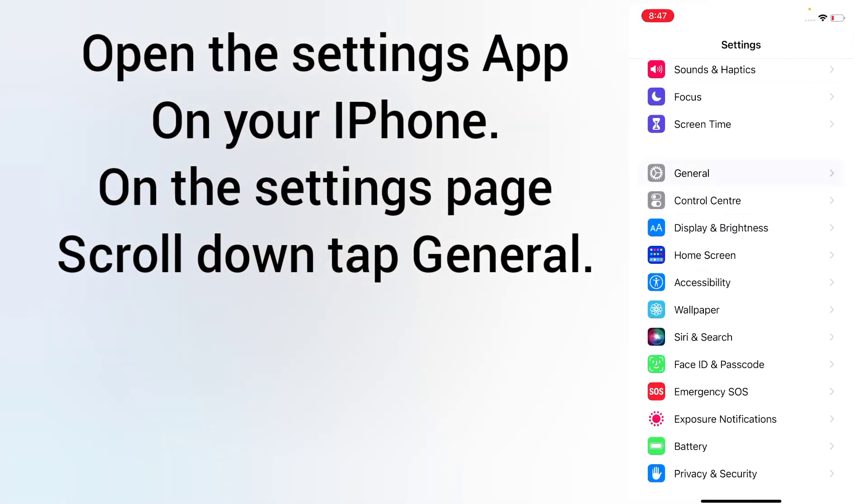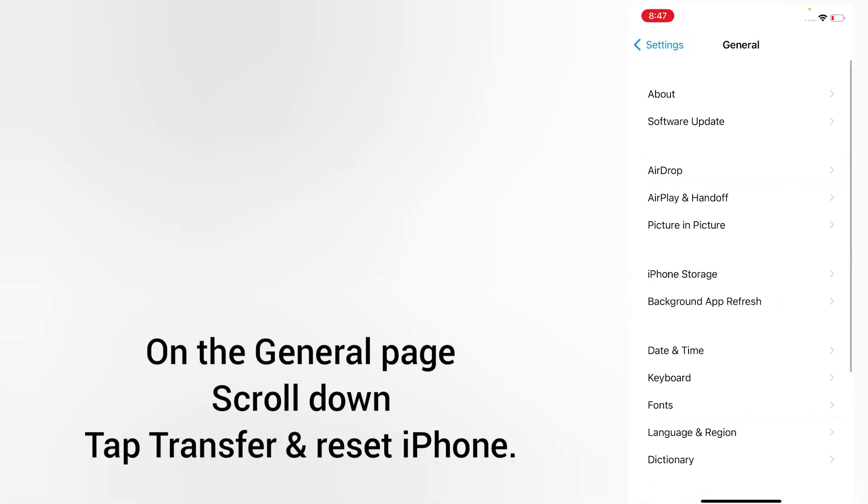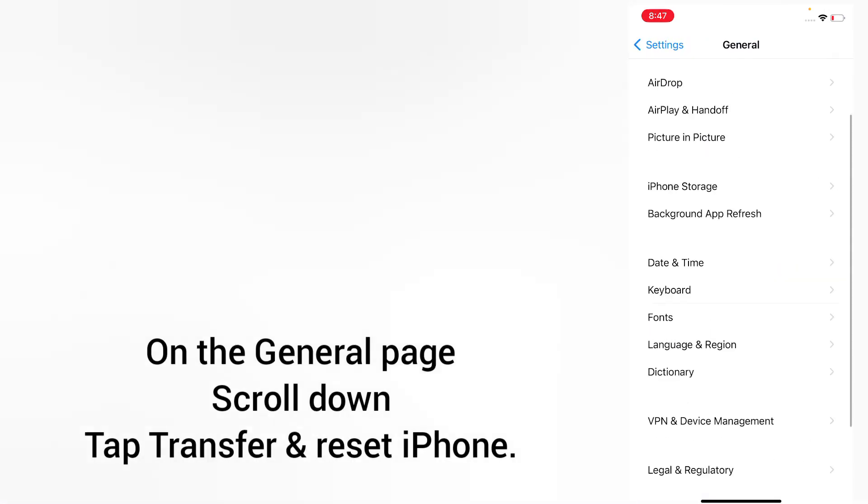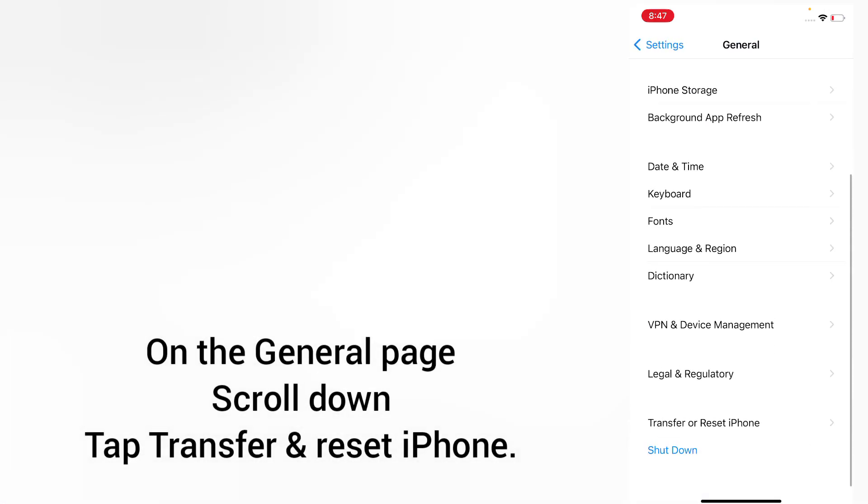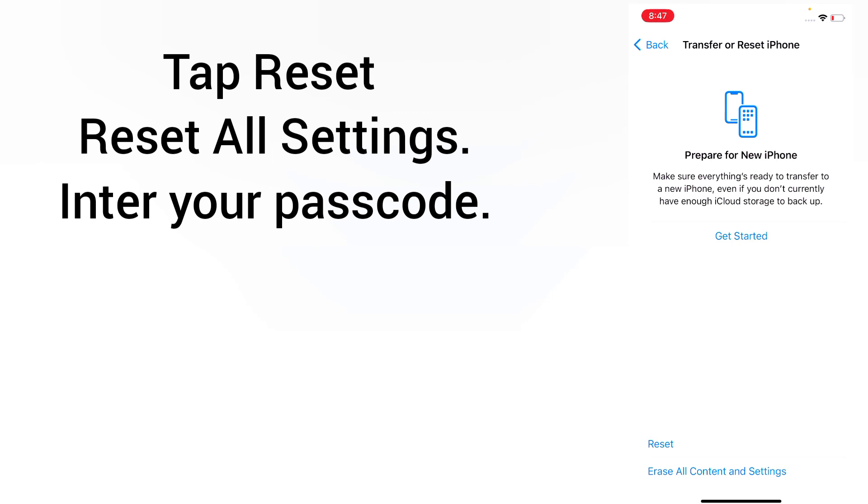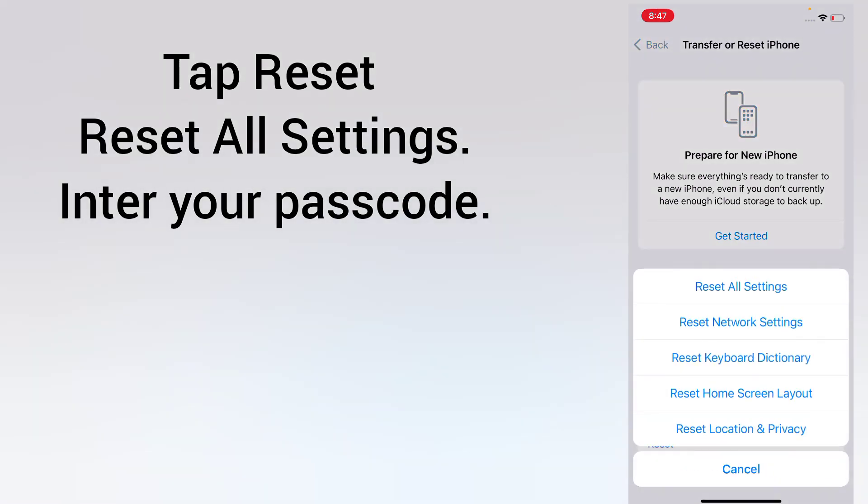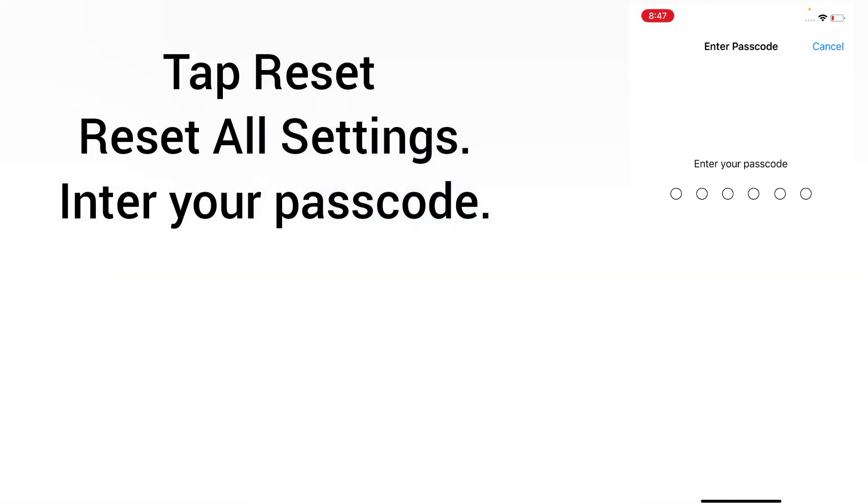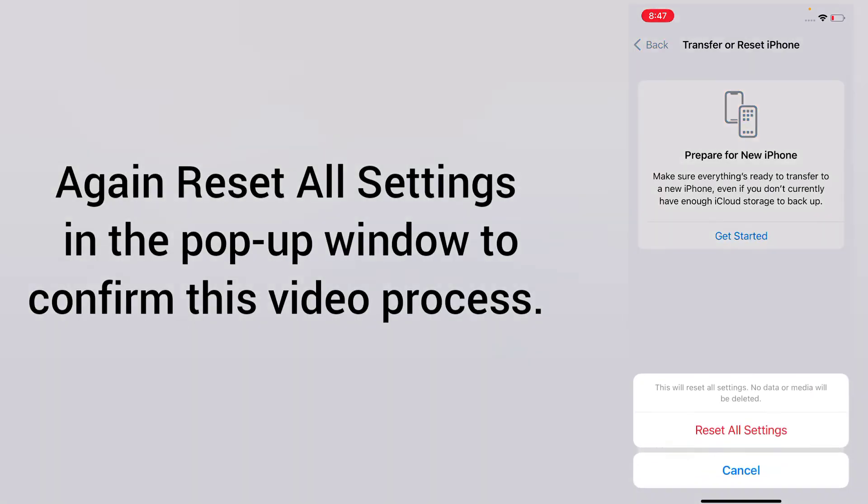Method 6: reset all settings. Open the Settings app on your iPhone. On the settings page, scroll down and tap General. On the General page, scroll down and tap Transfer or Reset iPhone. Tap Reset, then tap Reset All Settings. Enter your passcode, then reset all settings in the pop-up window to confirm this process.